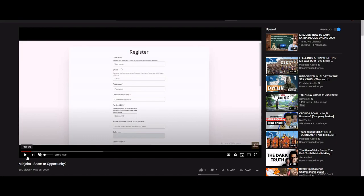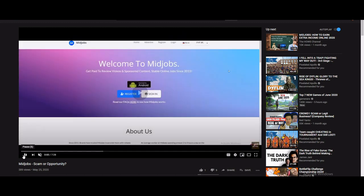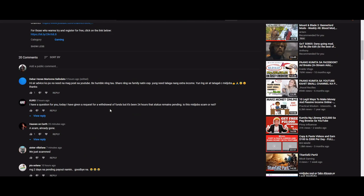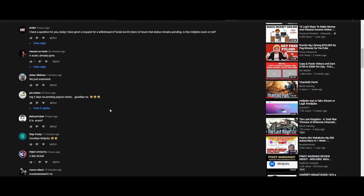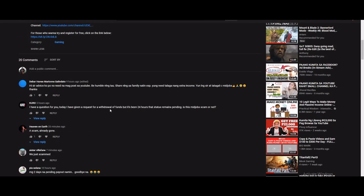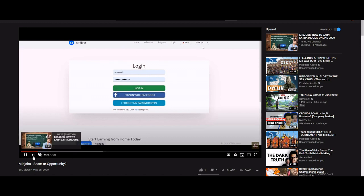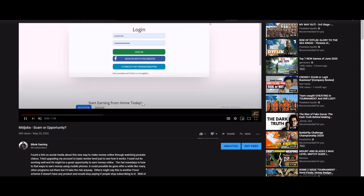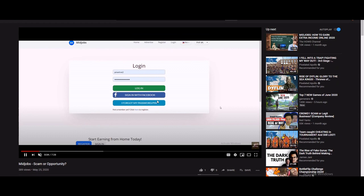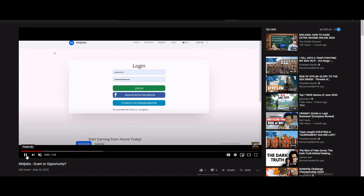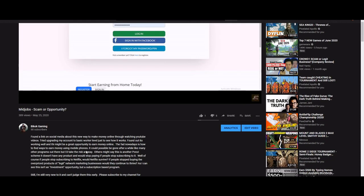Alright, good morning guys. I posted this video last night because I tried registering to MidJobs like three days ago. I just posted this last night to check if this website is a great opportunity or just like other sites, a scam.